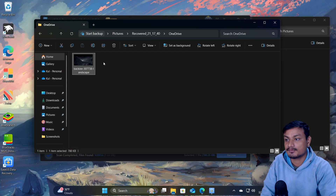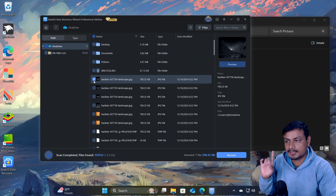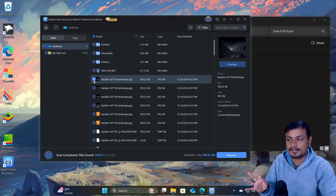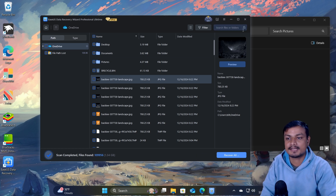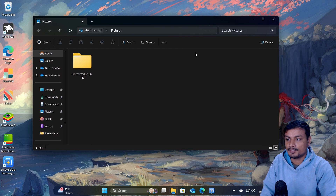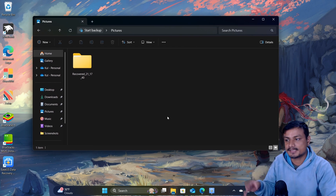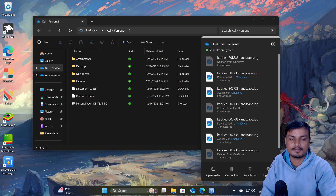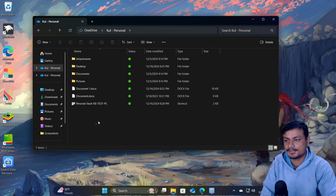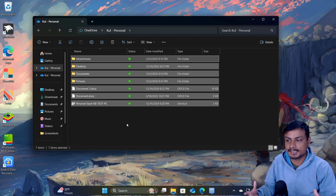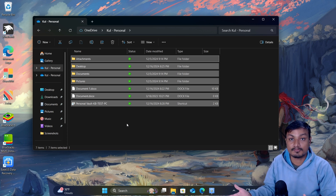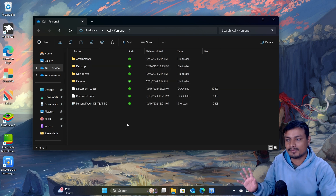Now there is one really important thing you need to know for this to work. If you want to recover files from OneDrive, you have to use the OneDrive client on your PC. You can see I have OneDrive running on my PC and all my files and folders are synced locally.